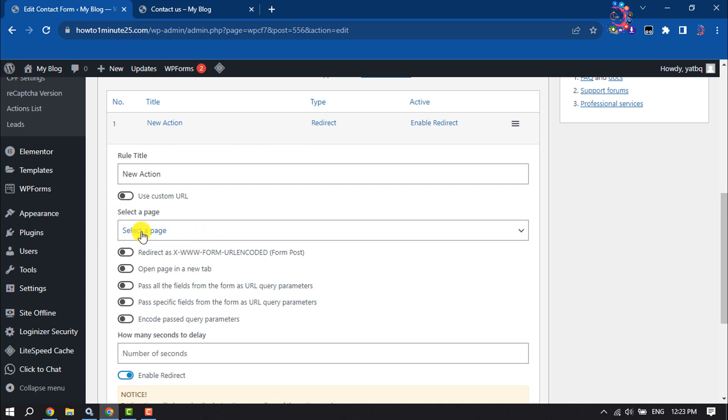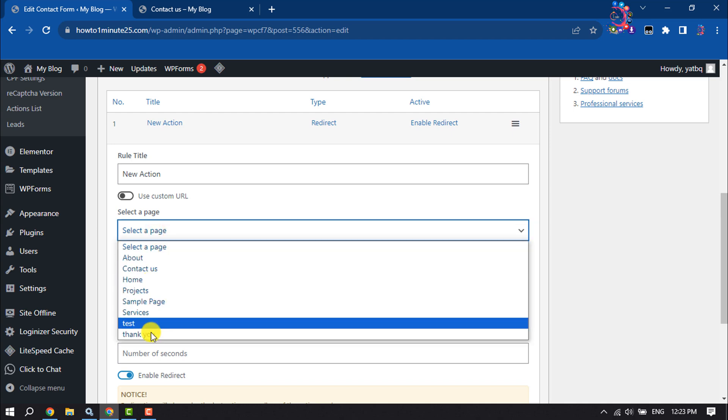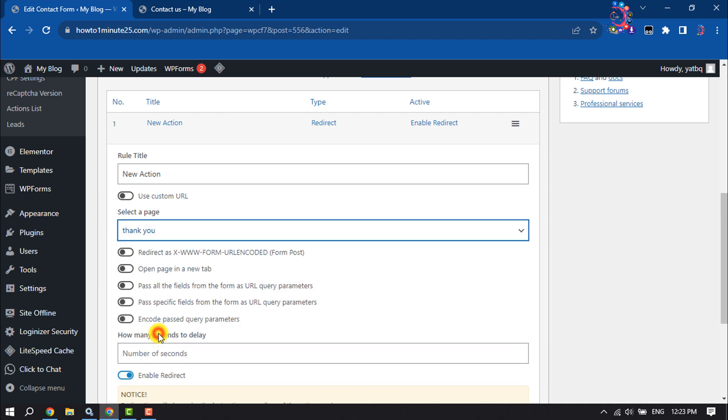So here I'm going to click on Select the Page drop down and selecting the Thank You page I just created.